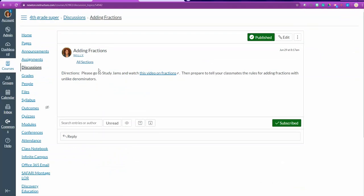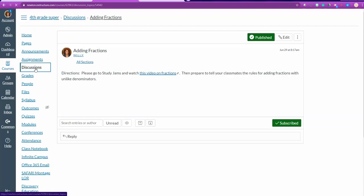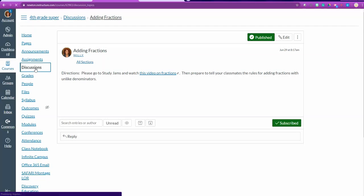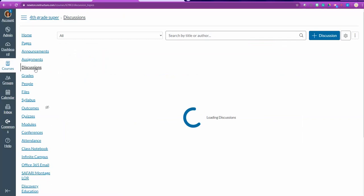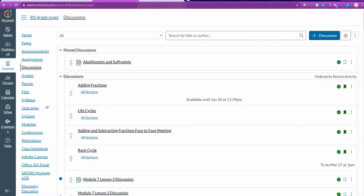Here is my discussion and my students will have access to it by going to discussions. Here is my discussion and the most recent discussion will be at the top. Thank you. Now you know how to make discussions in Canvas.